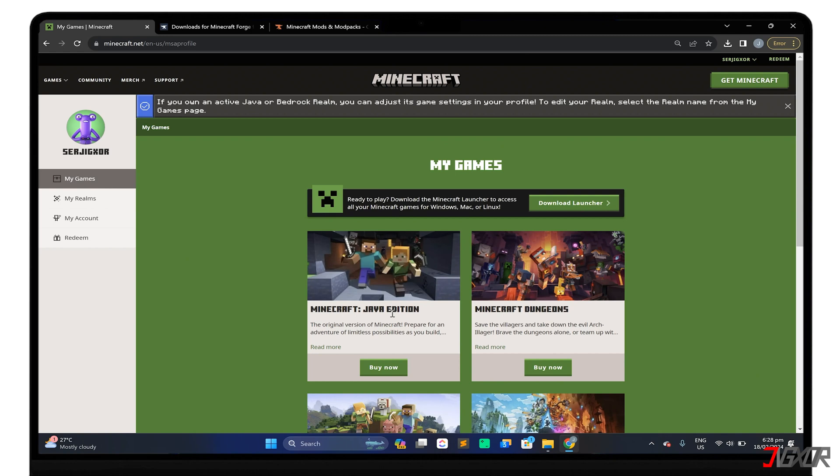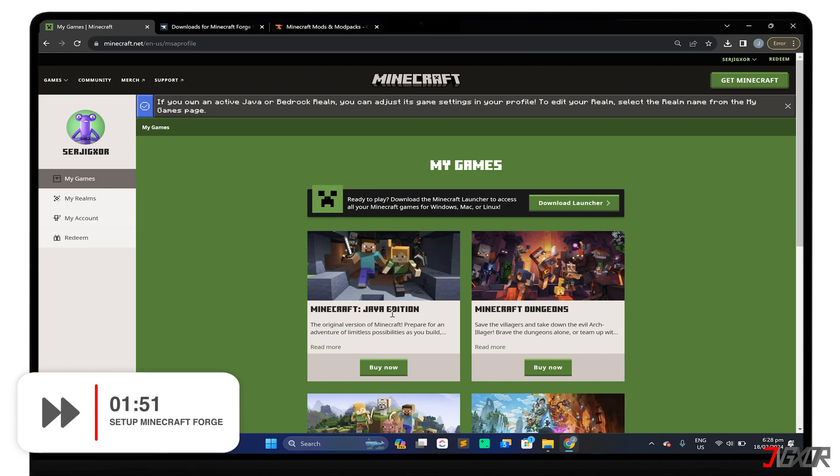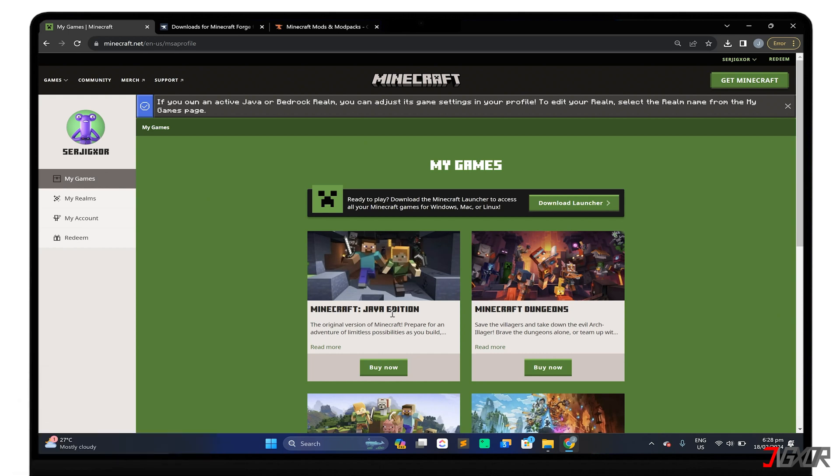If you already have it, you can skip directly to the Setup Minecraft Forge timestamp. Otherwise, follow the next steps to set up the Minecraft launcher on your computer.